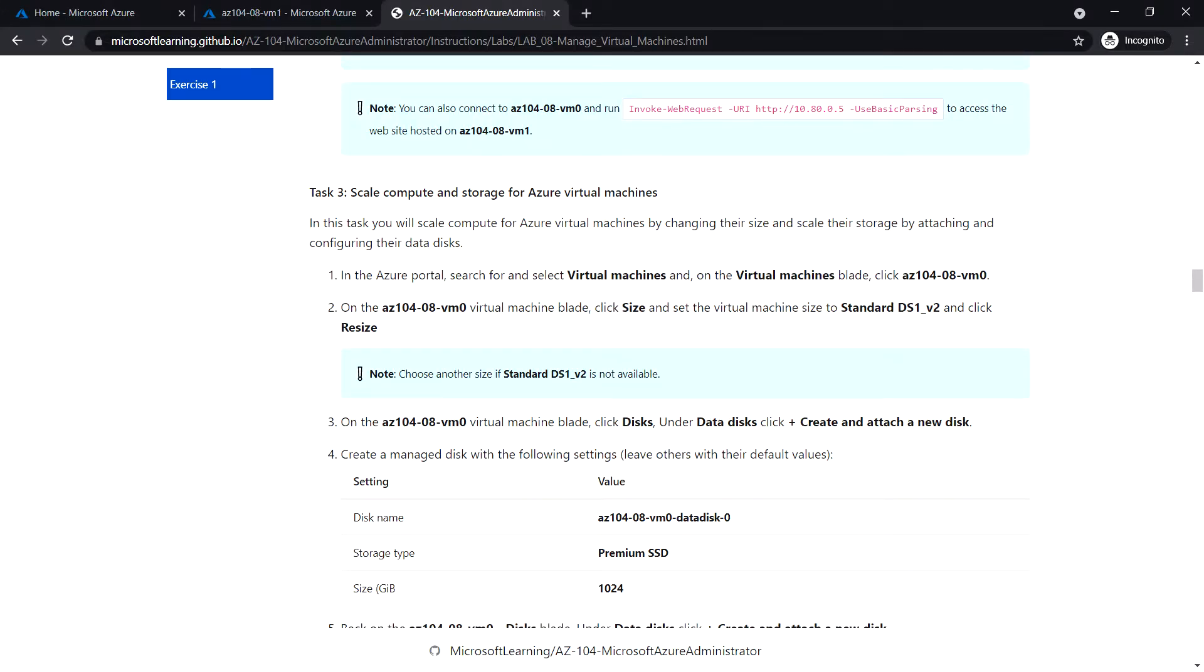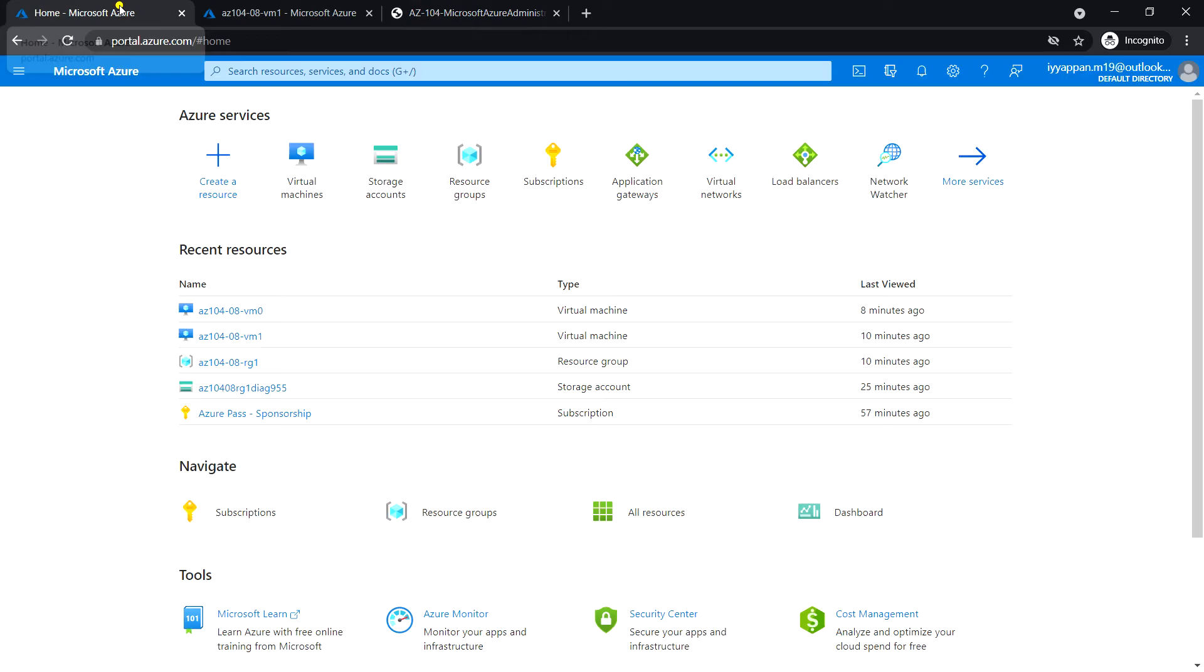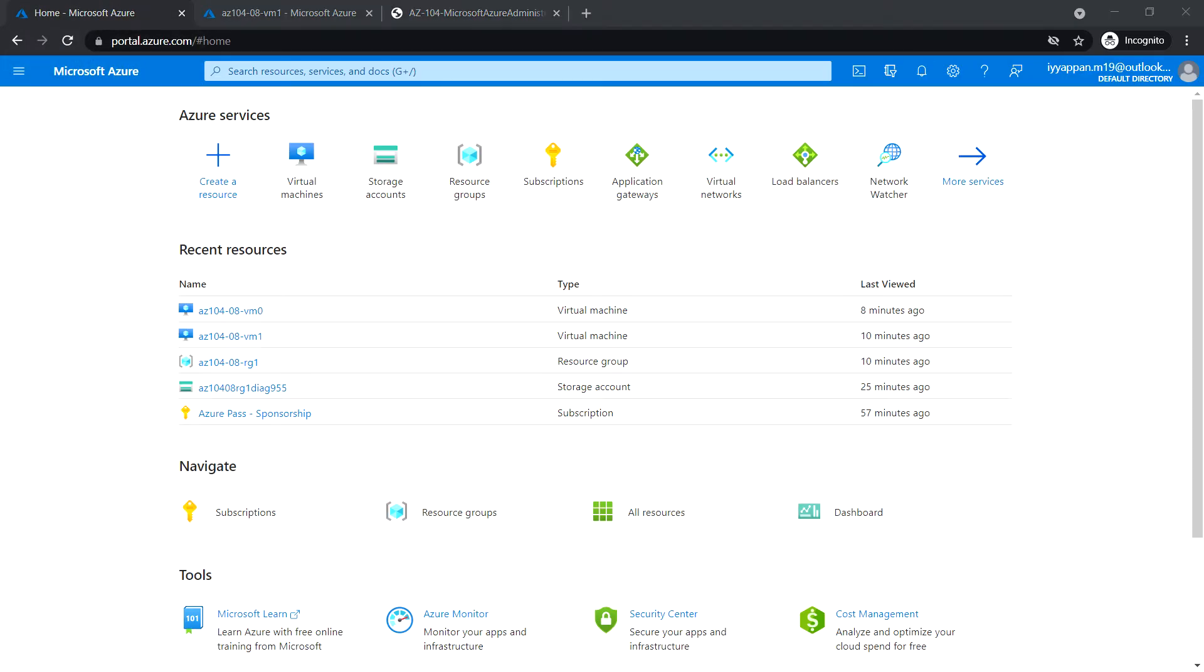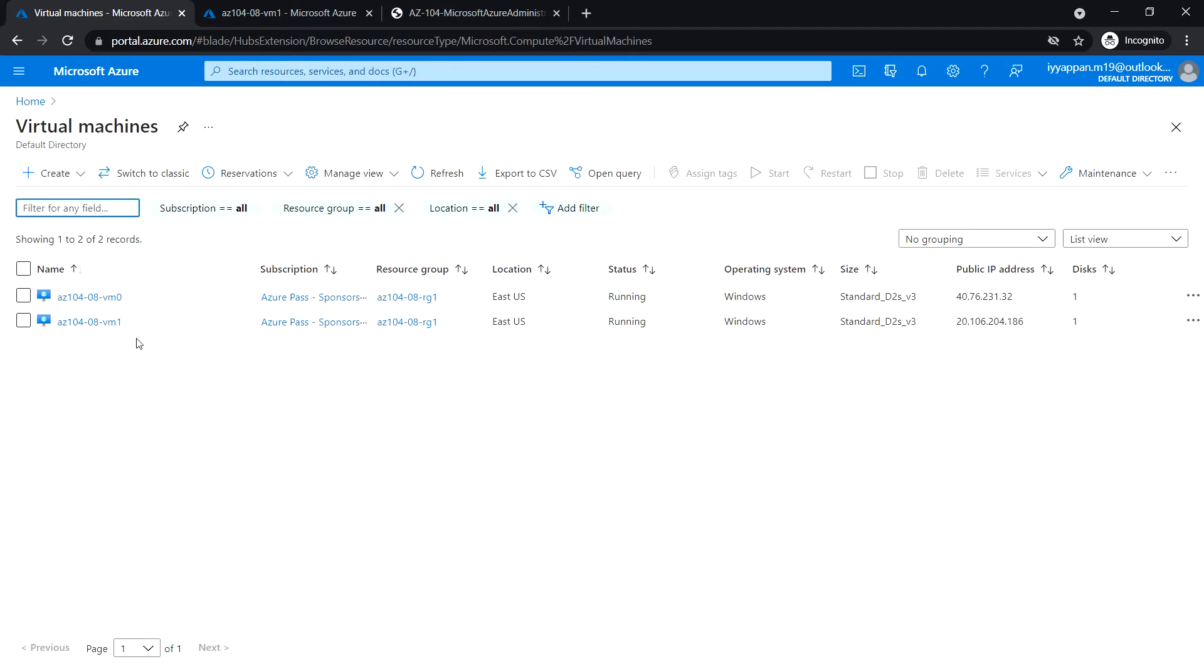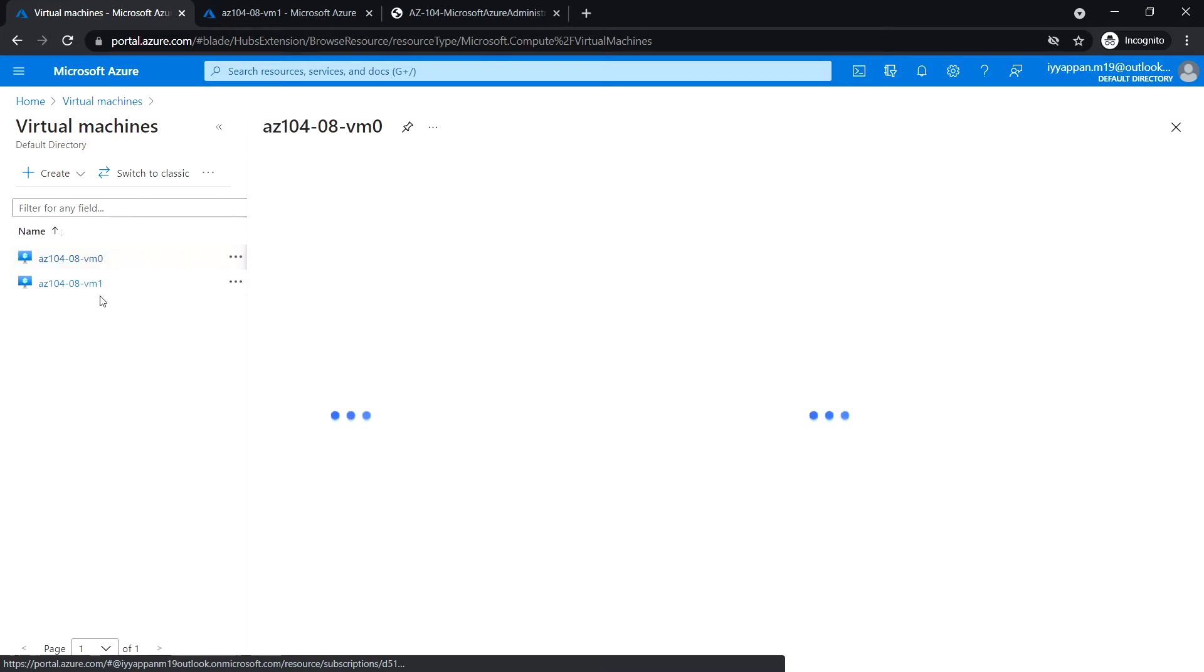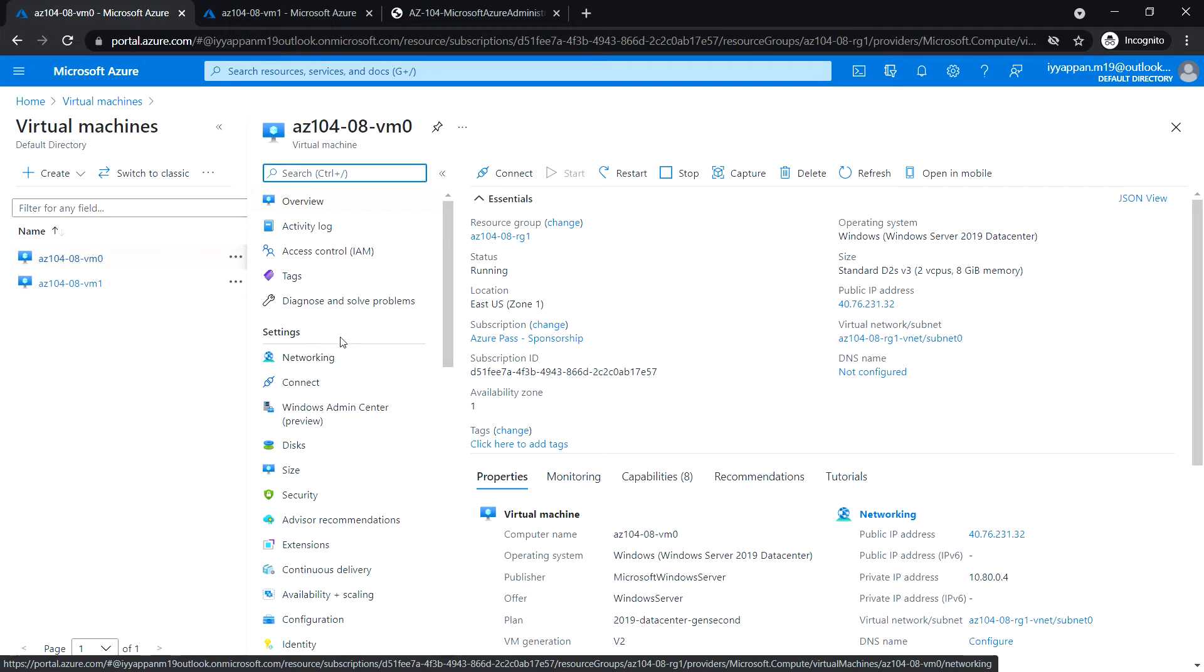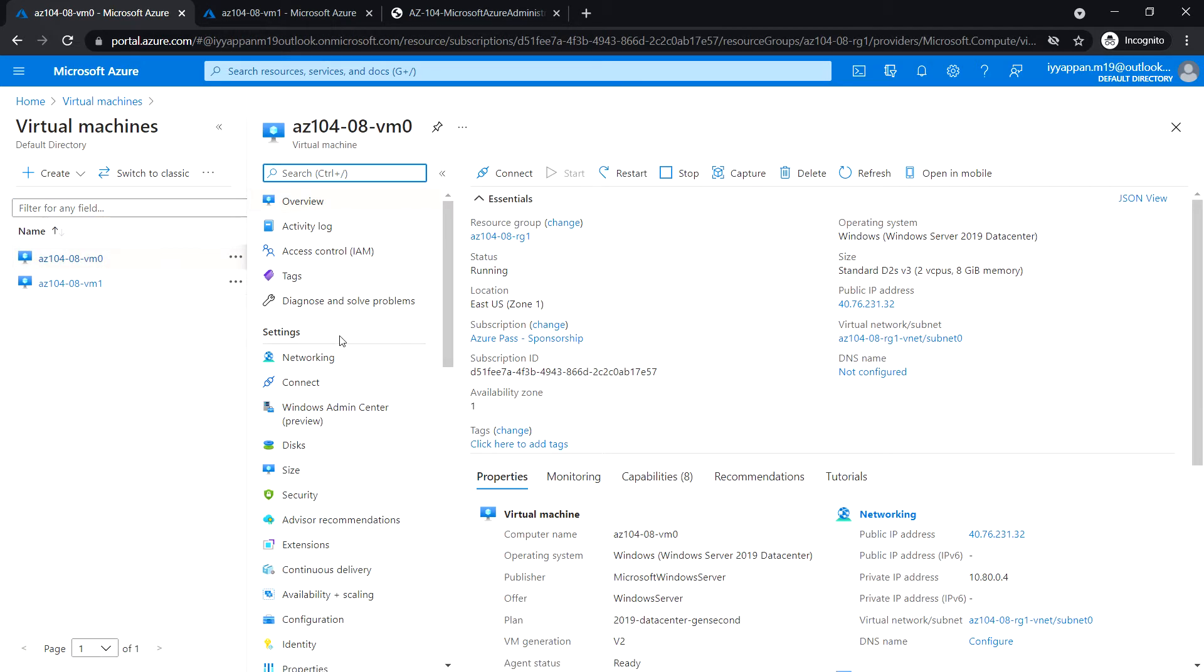Next, Task 3: Scale compute and storage for Azure virtual machine. In this task we will scale compute, meaning we will change the size of the Azure virtual machine, and scale storage, meaning we will be attaching and configuring data disks. Let's login to the Azure portal and search for Azure virtual machines. Click on VM0.